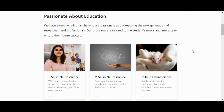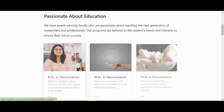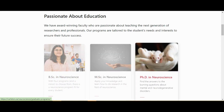Spotlight content is another great way to highlight content on your homepage. A great example is the Neuroscience homepage, which has used the Spotlight block to highlight their program offerings.